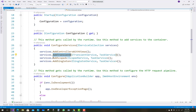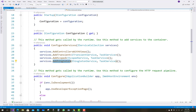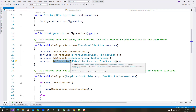AddScoped lifetime services are created once per request. AddSingleton means singleton lifetime services are created the first time they are requested, and then every subsequent request will use the same instance — the same instance in dependency injection.